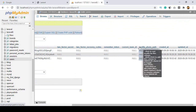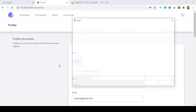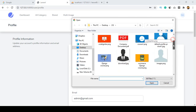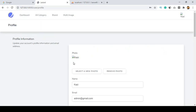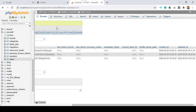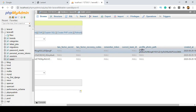Now I want to discuss the profile section. If you open it and select a new picture — I want to select this picture, click Open, and then click Save. You can see that the picture is not visible. If you go to the database and click Browse, you can see the extension is 'profile-photos' and there is a file name — that means the image name is stored.